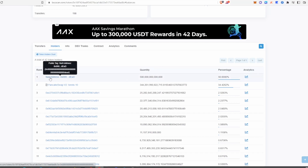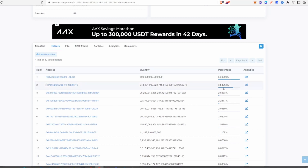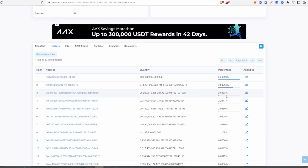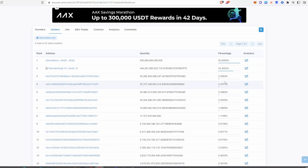The null address represents all tokens that have been burnt — the dead tokens. You can see 50% of the supply was burned at launch, and 34% was sent into liquidity on PancakeSwap. The rest are the holders of the coin. Red flags to look out for include people holding a really large amount of supply — anything more than a few percent — because those are the ones that could cause serious damage to the project.